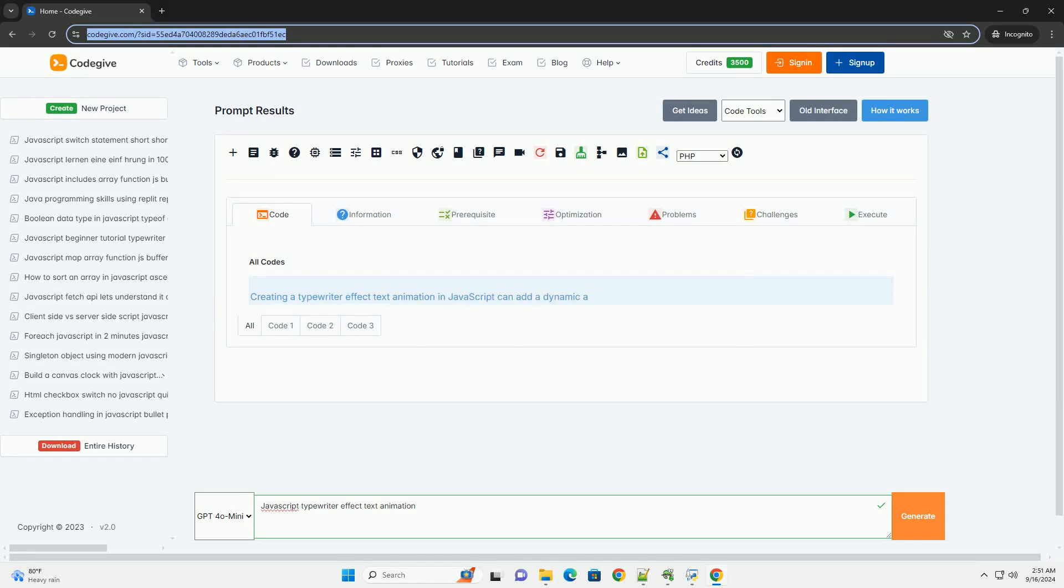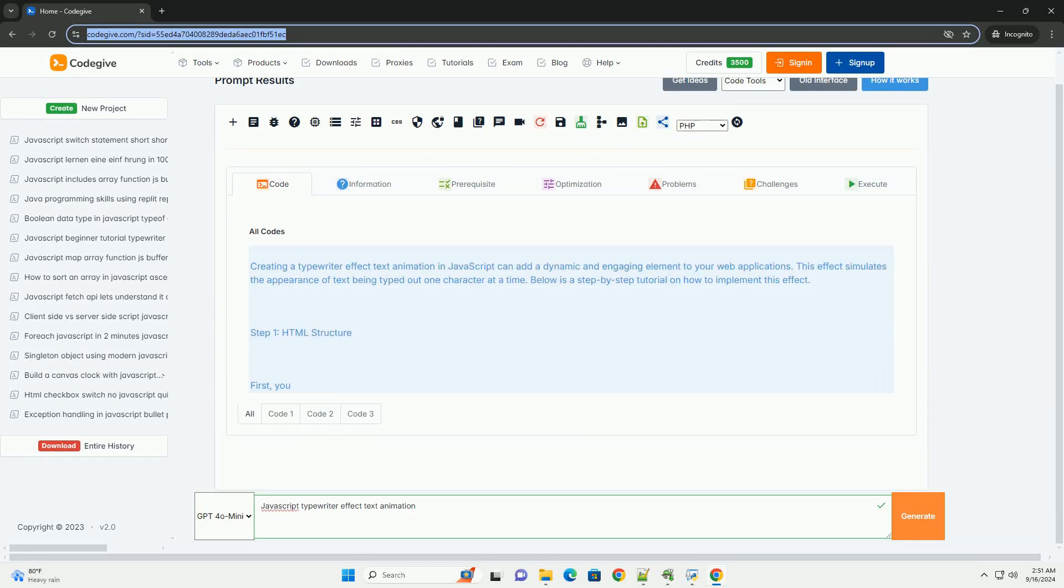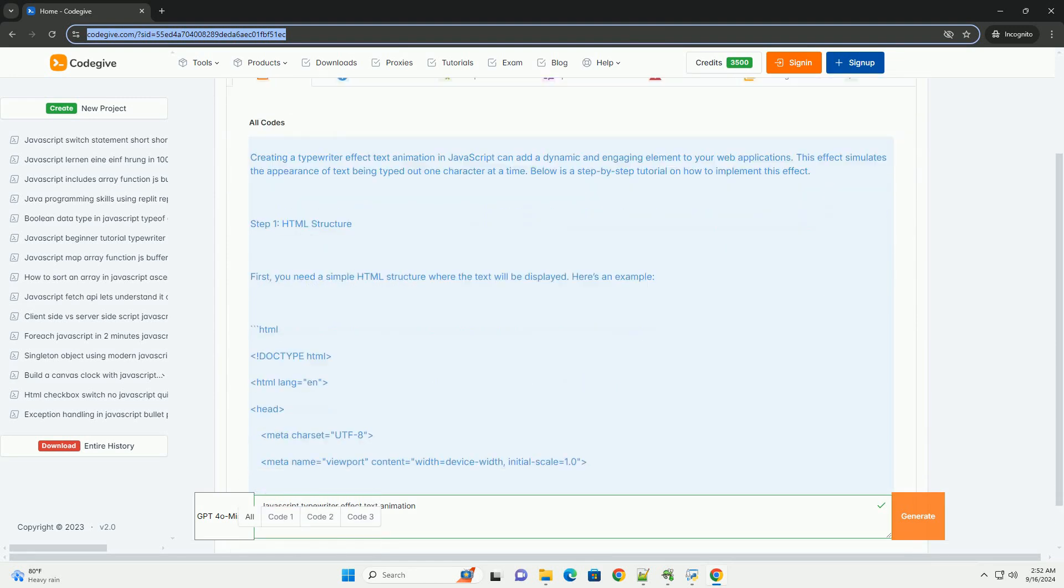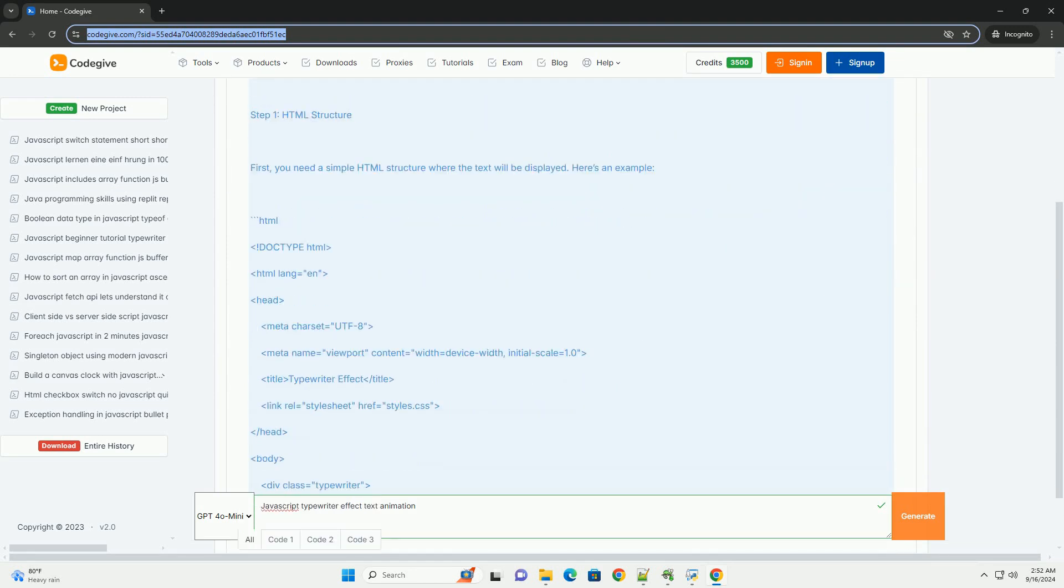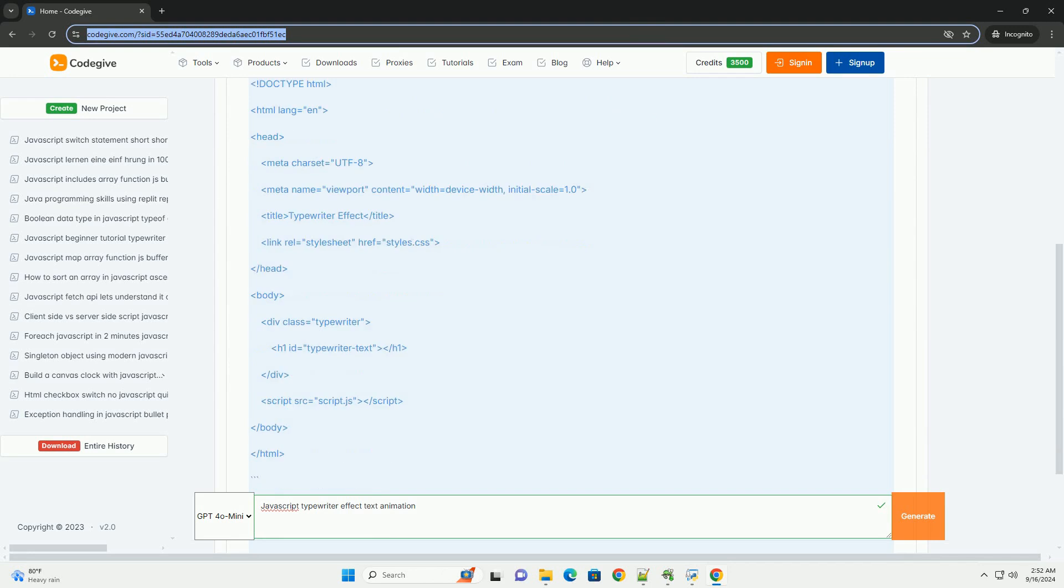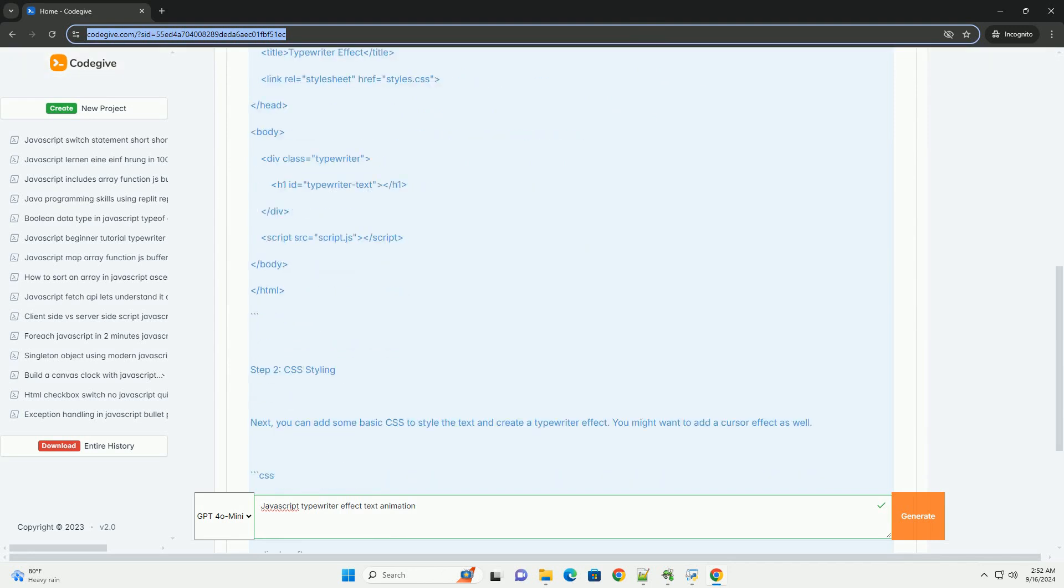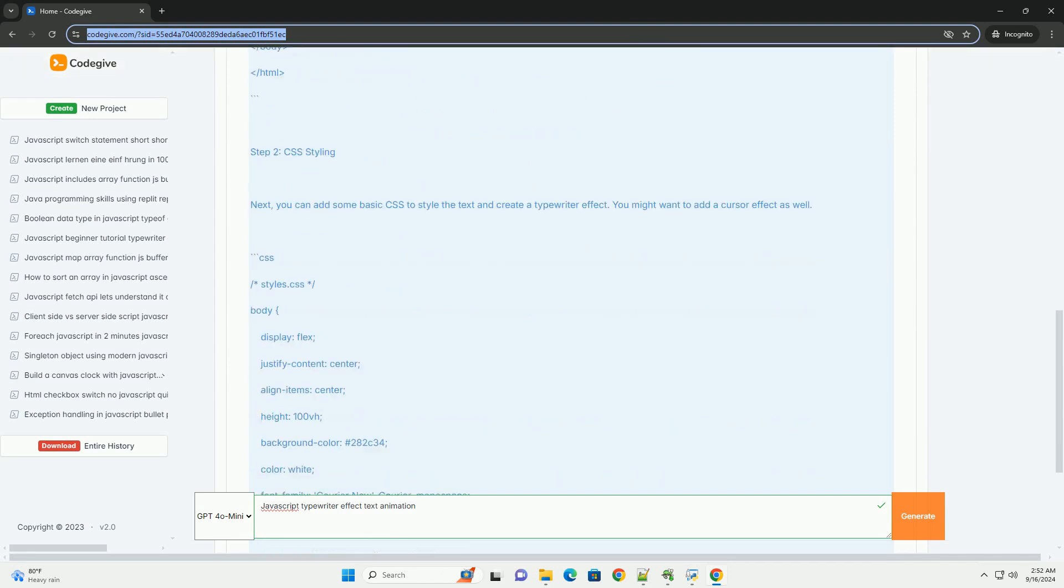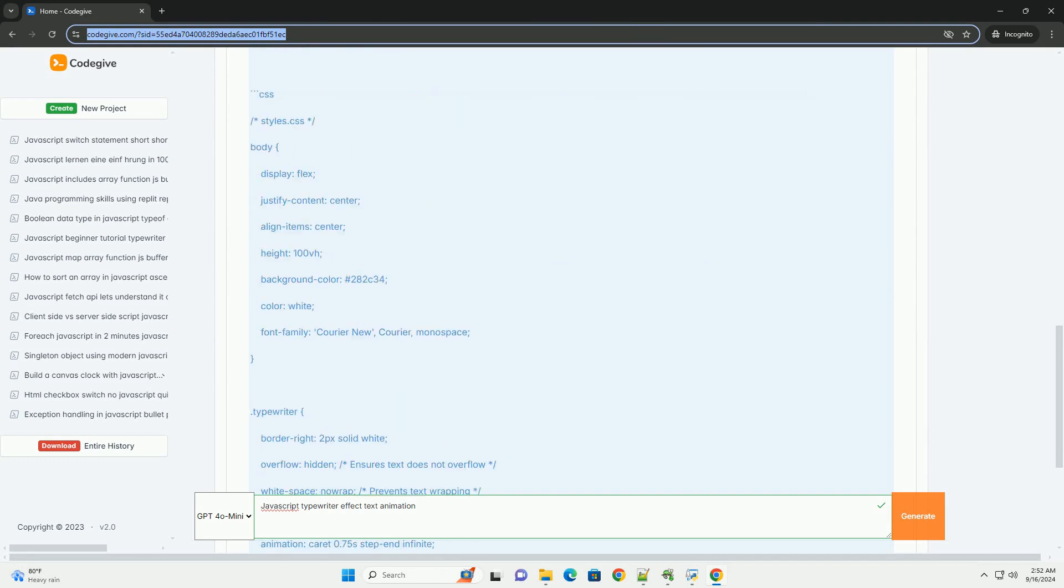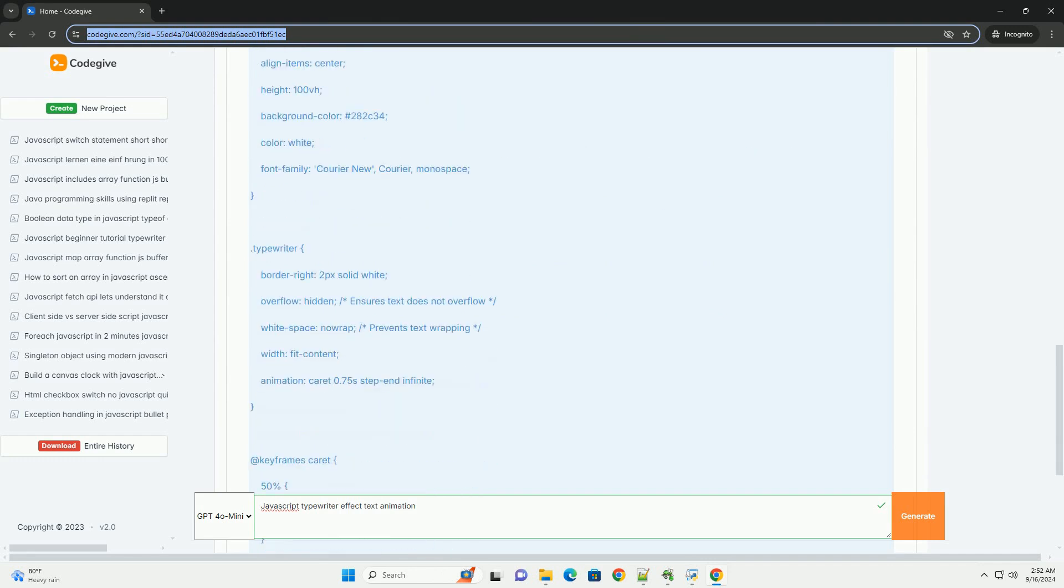Download the code from CodeGive.com, link in description. The JavaScript typewriter effect is a popular animation technique that simulates the appearance of text being typed out on a screen, reminiscent of traditional typewriter machines. This effect enhances user engagement